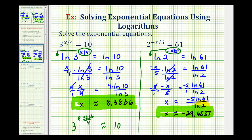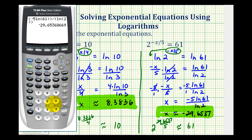To check this, we'll substitute this x value back into the original equation. Notice we have a negative in the equation and x is negative, so this becomes two raised to the power of positive 29.6537 divided by five, which should be approximately equal to 61. As you can see, our solution checks. We'll take a look at some more examples in the next video.